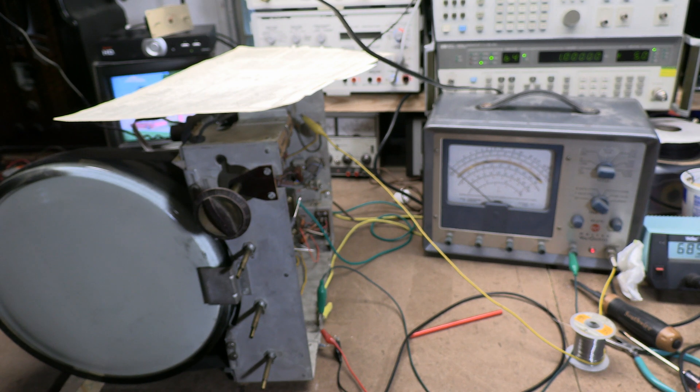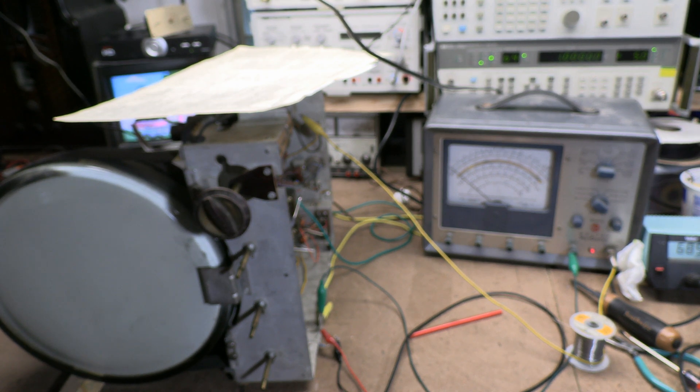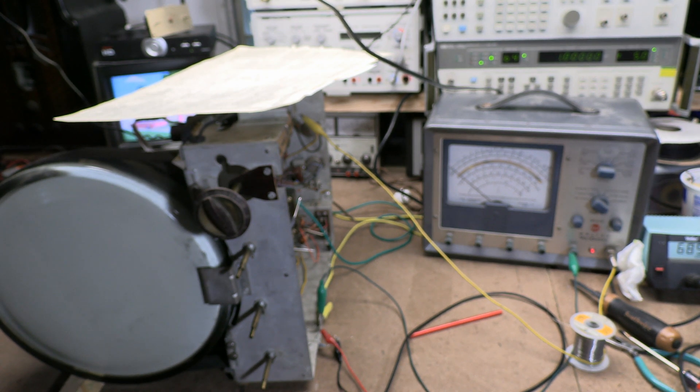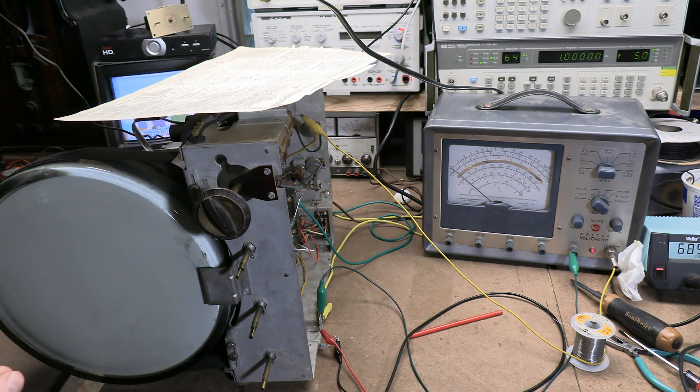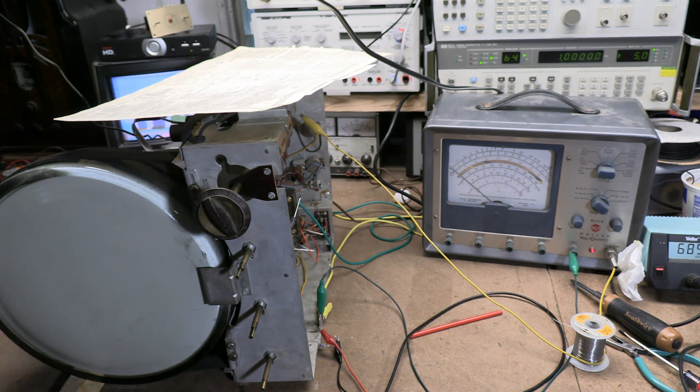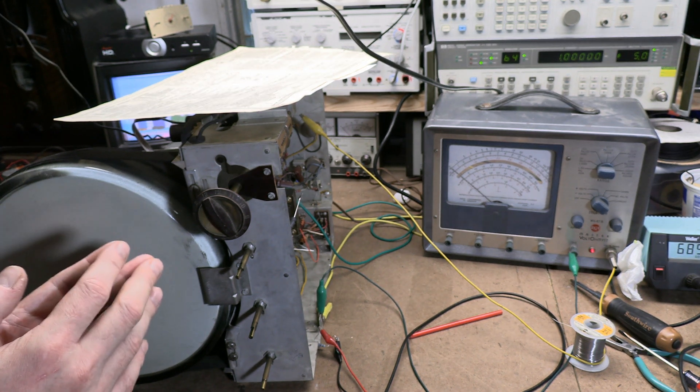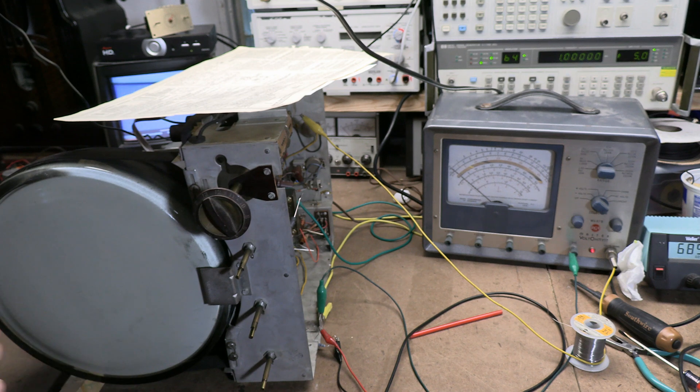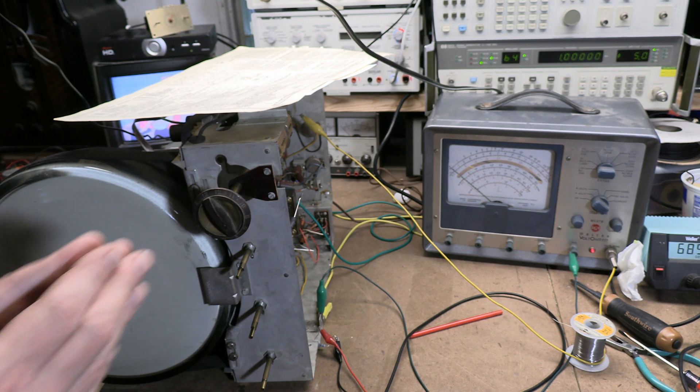Hey guys, welcome back to the Vintage Television Alignment Series. This time we're going to be talking about sound, in particular for an Admiral 20B1 chassis that has a split carrier.